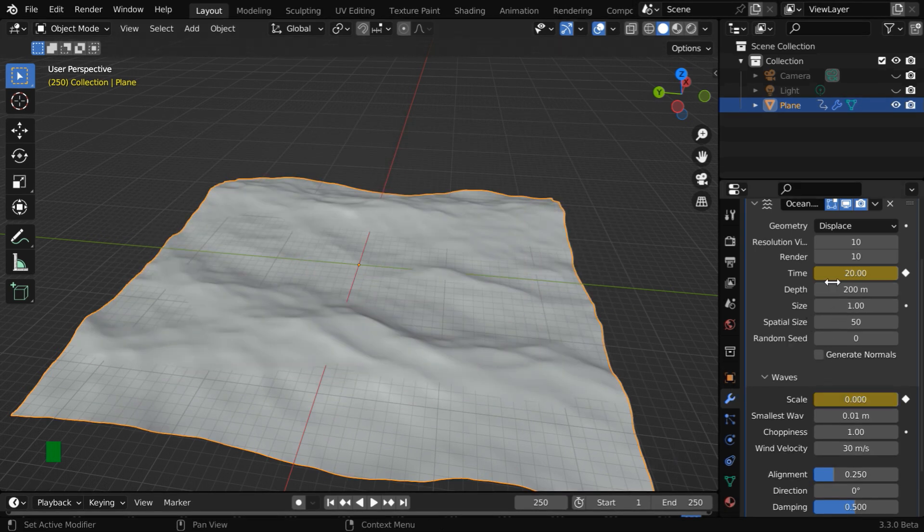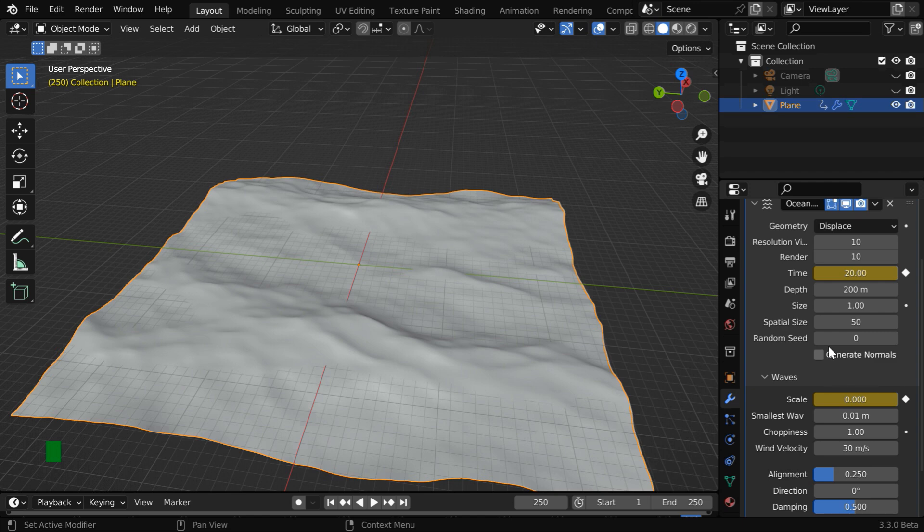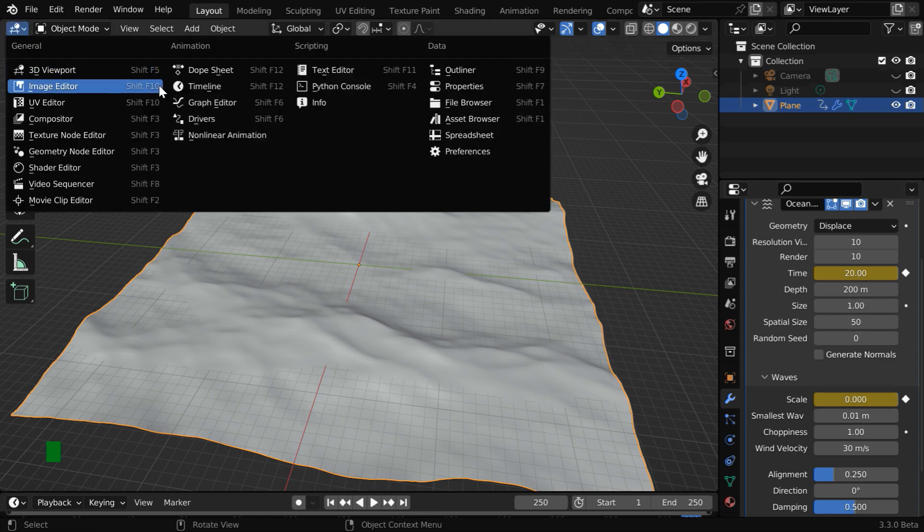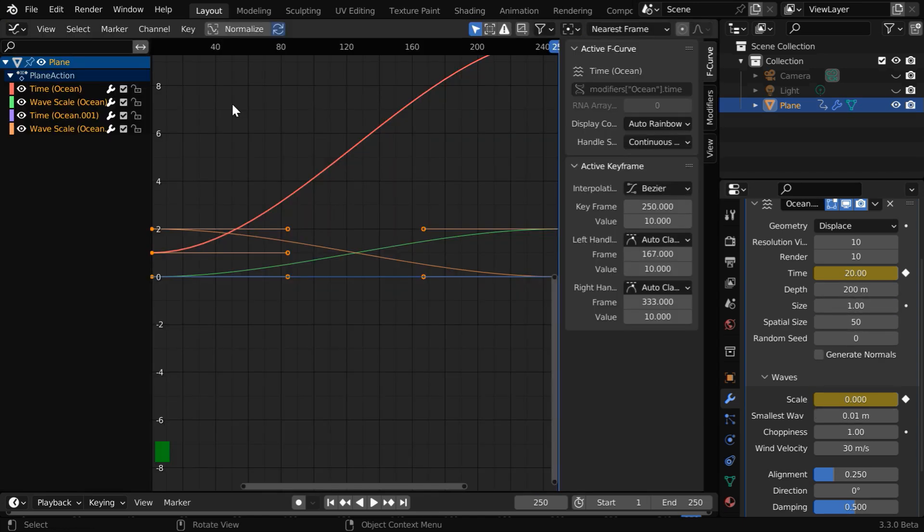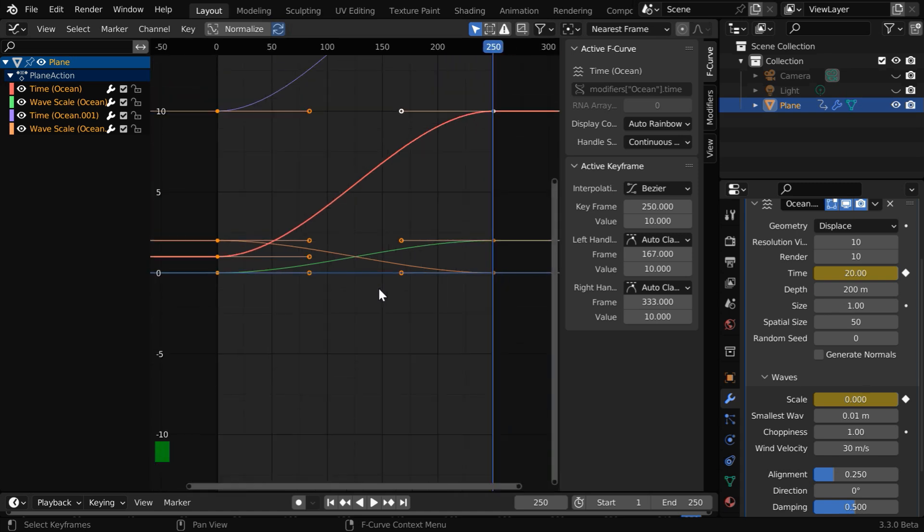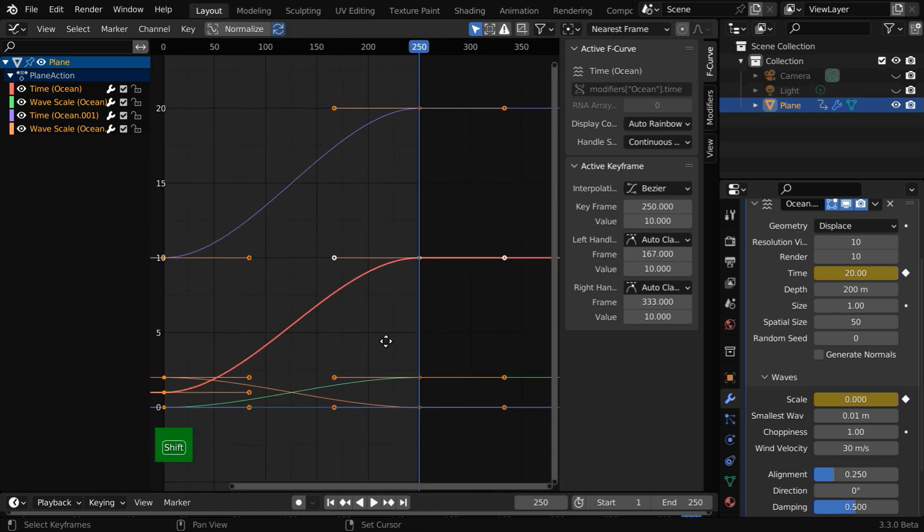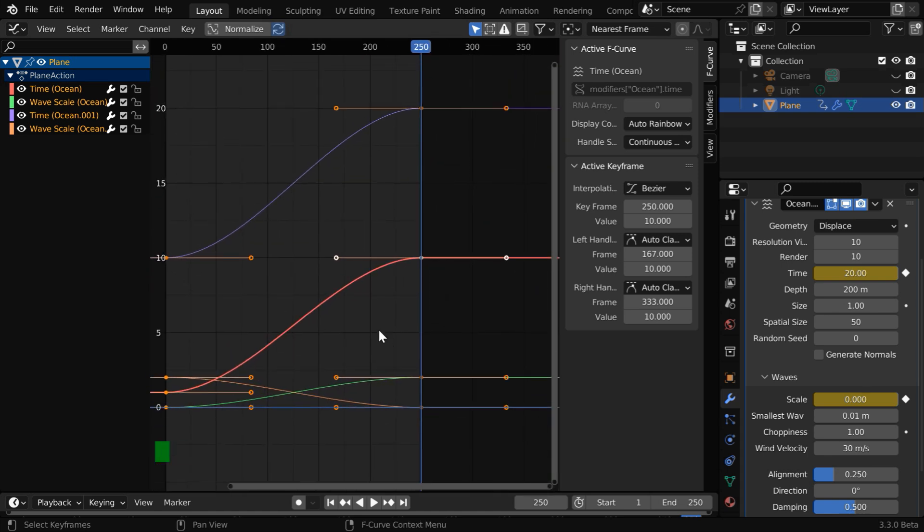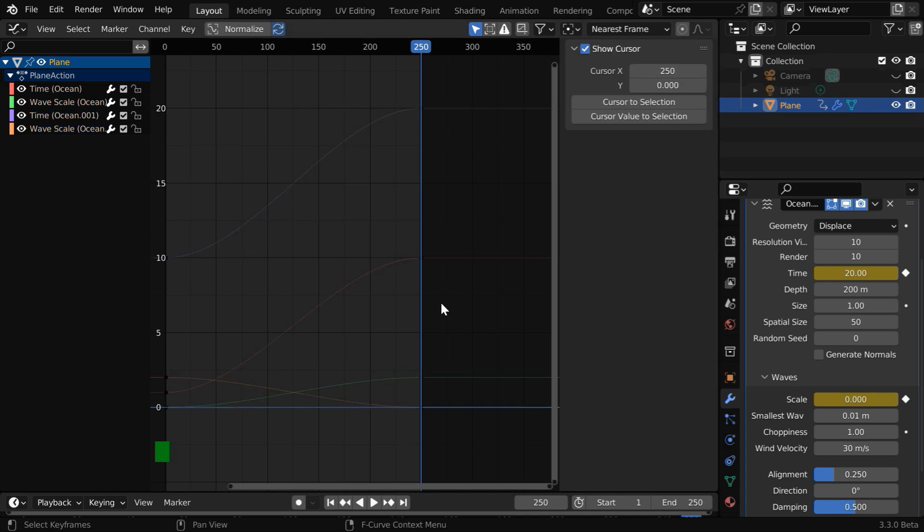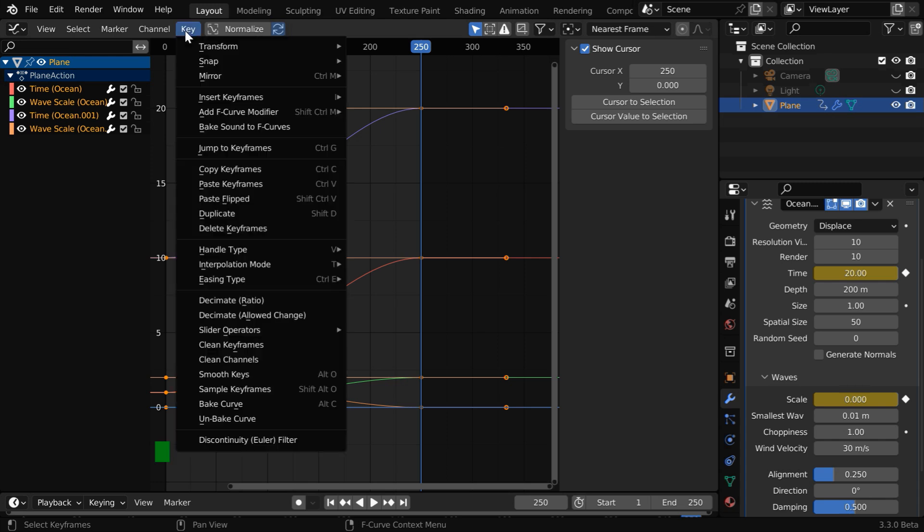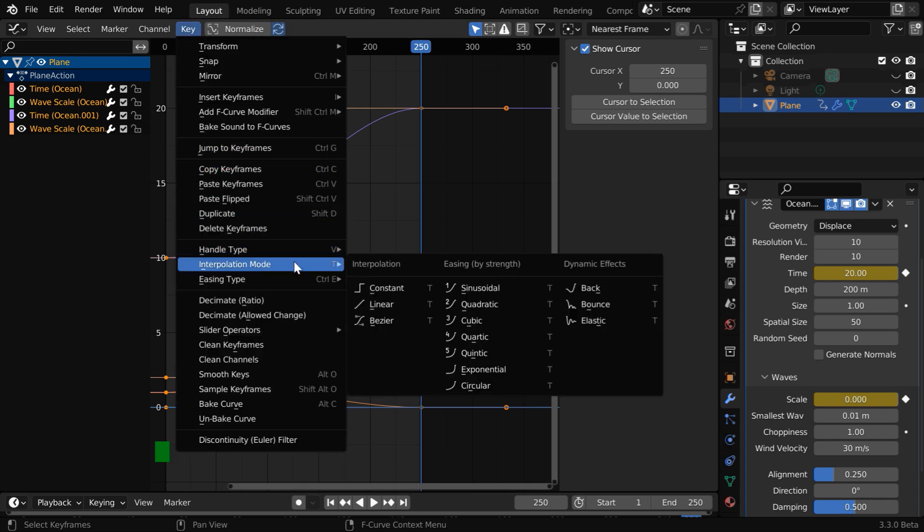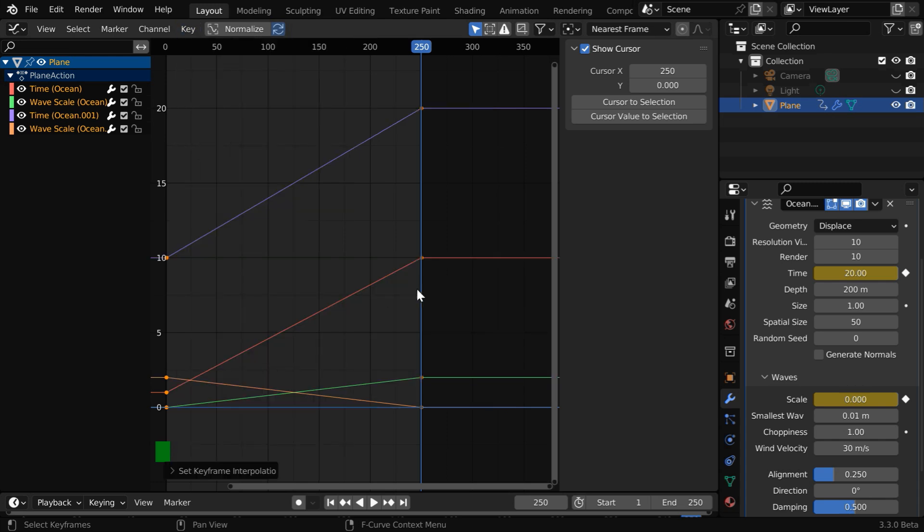But by default, these keyframes will follow a Bezier type interpolation, whereas it will look far better if we change them to Linear type. So let's open a Graph Editor. Here we can see a graph for each field that we have animated, and all the keys are selected by default. If not, press A on your keyboard and all the keys will get selected. Now go to the key menu and we have to change this interpolation mode to Linear. So these graphs will immediately take a linear form.